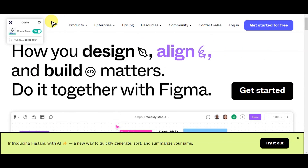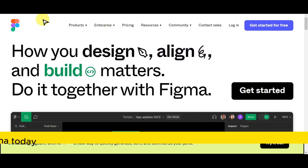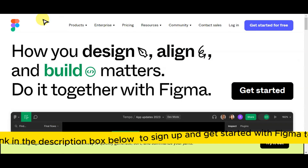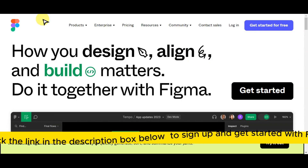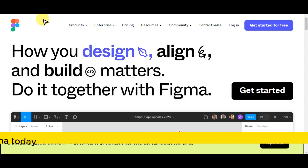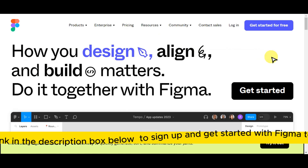If you are searching for a collaboration tool and design software, just click the link in the description box below to get started and sign up with Figma today. Before we head on to the step-by-step tutorial, let's do a quick overview of what Figma is.